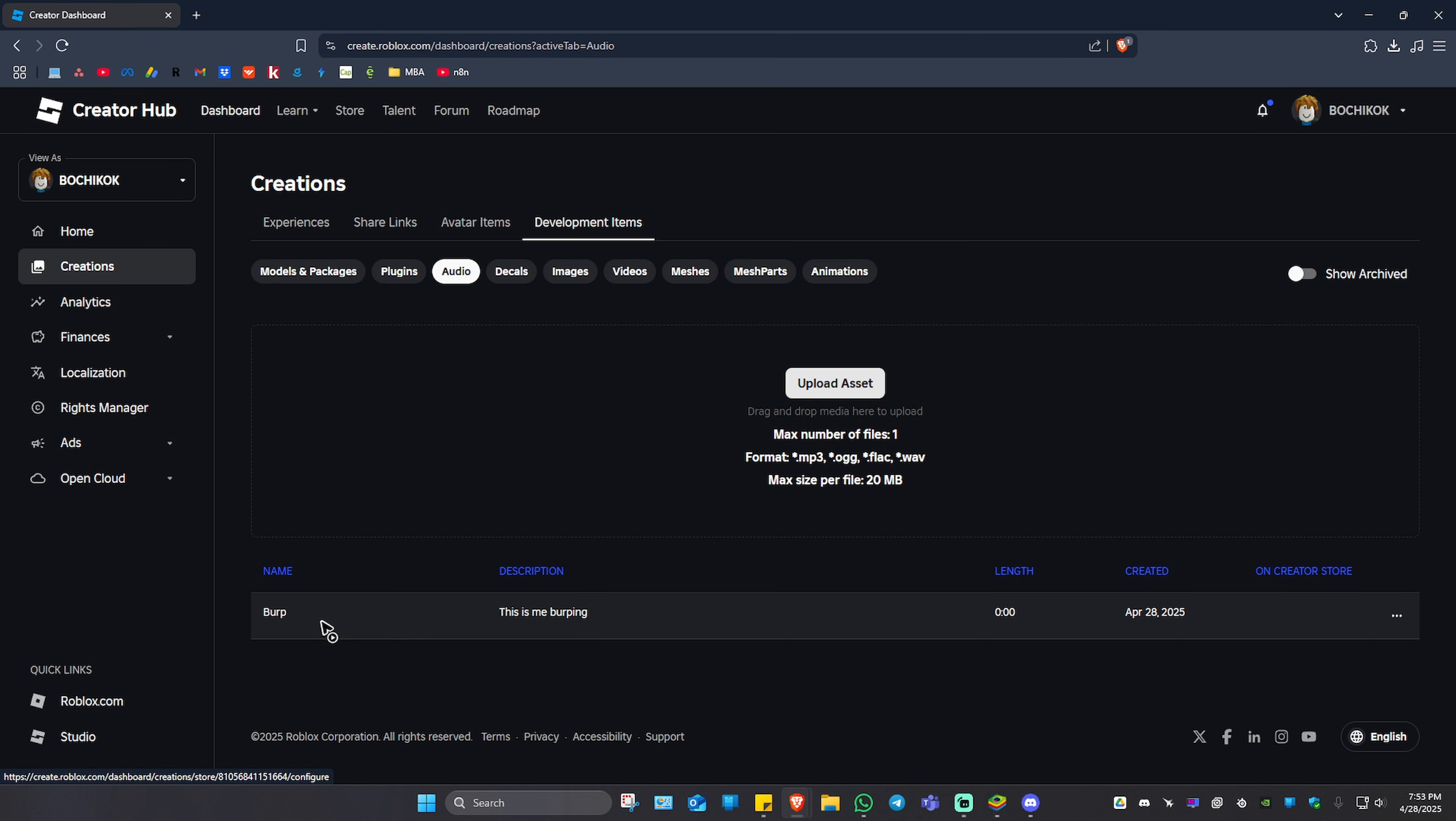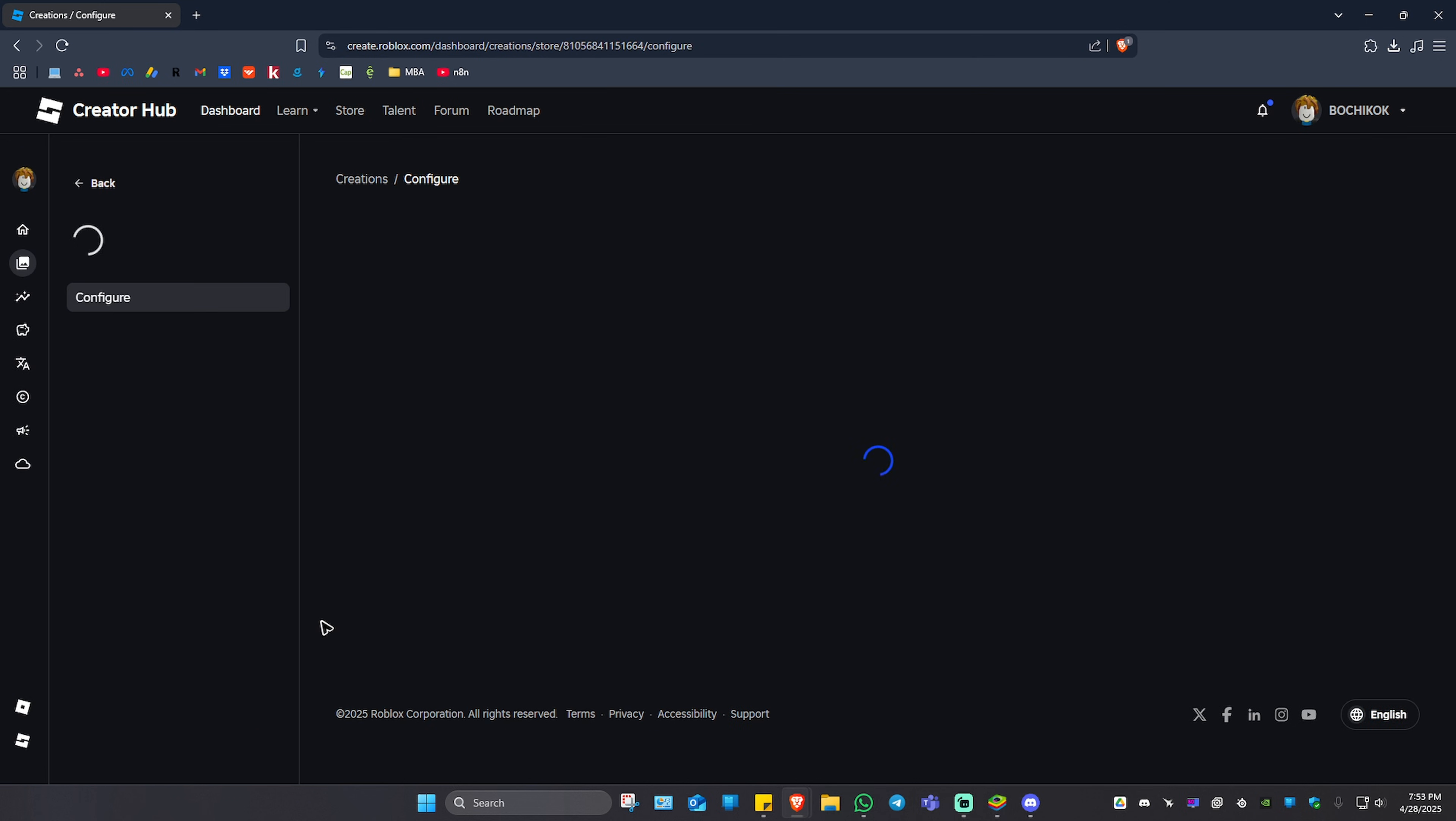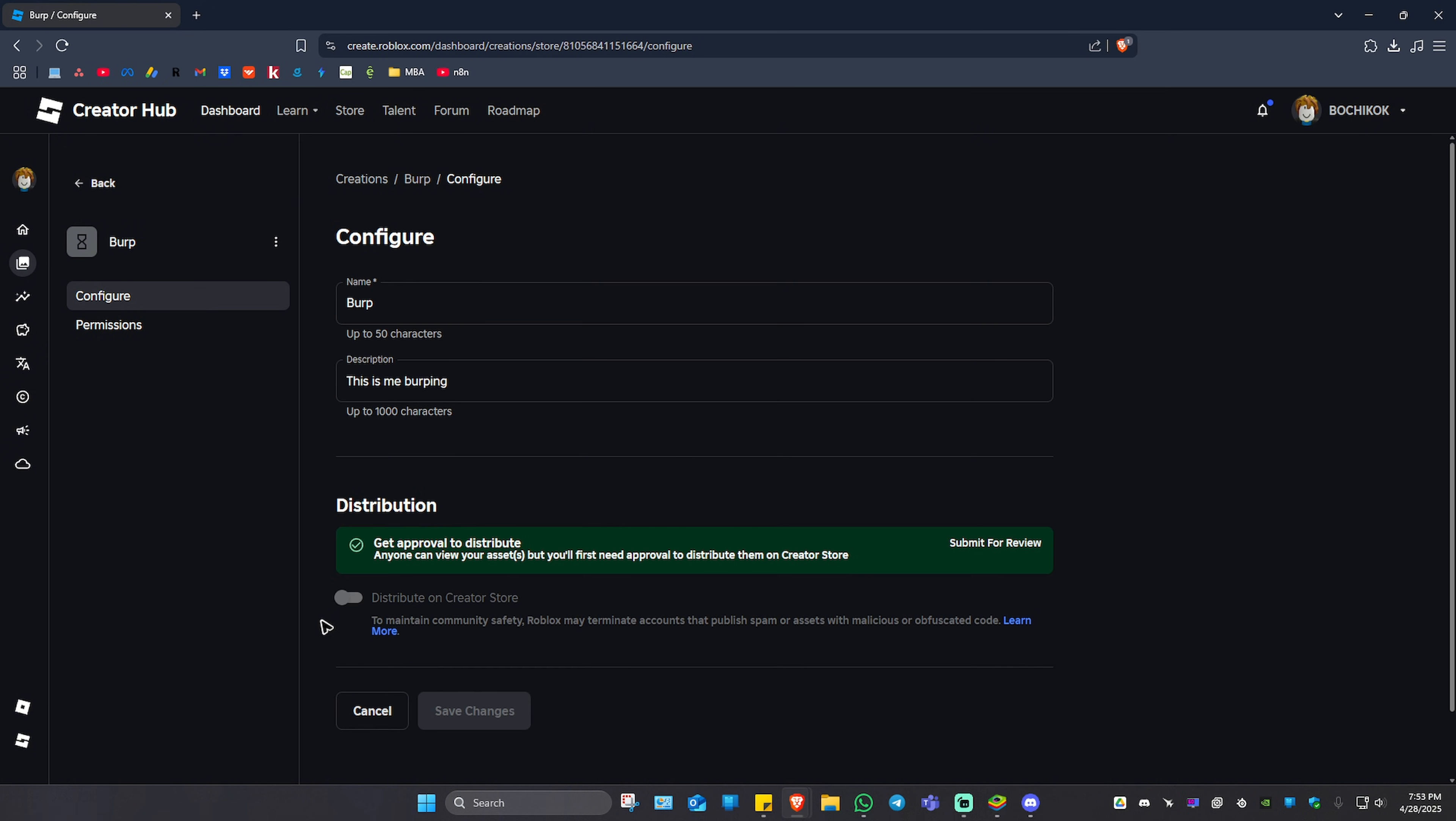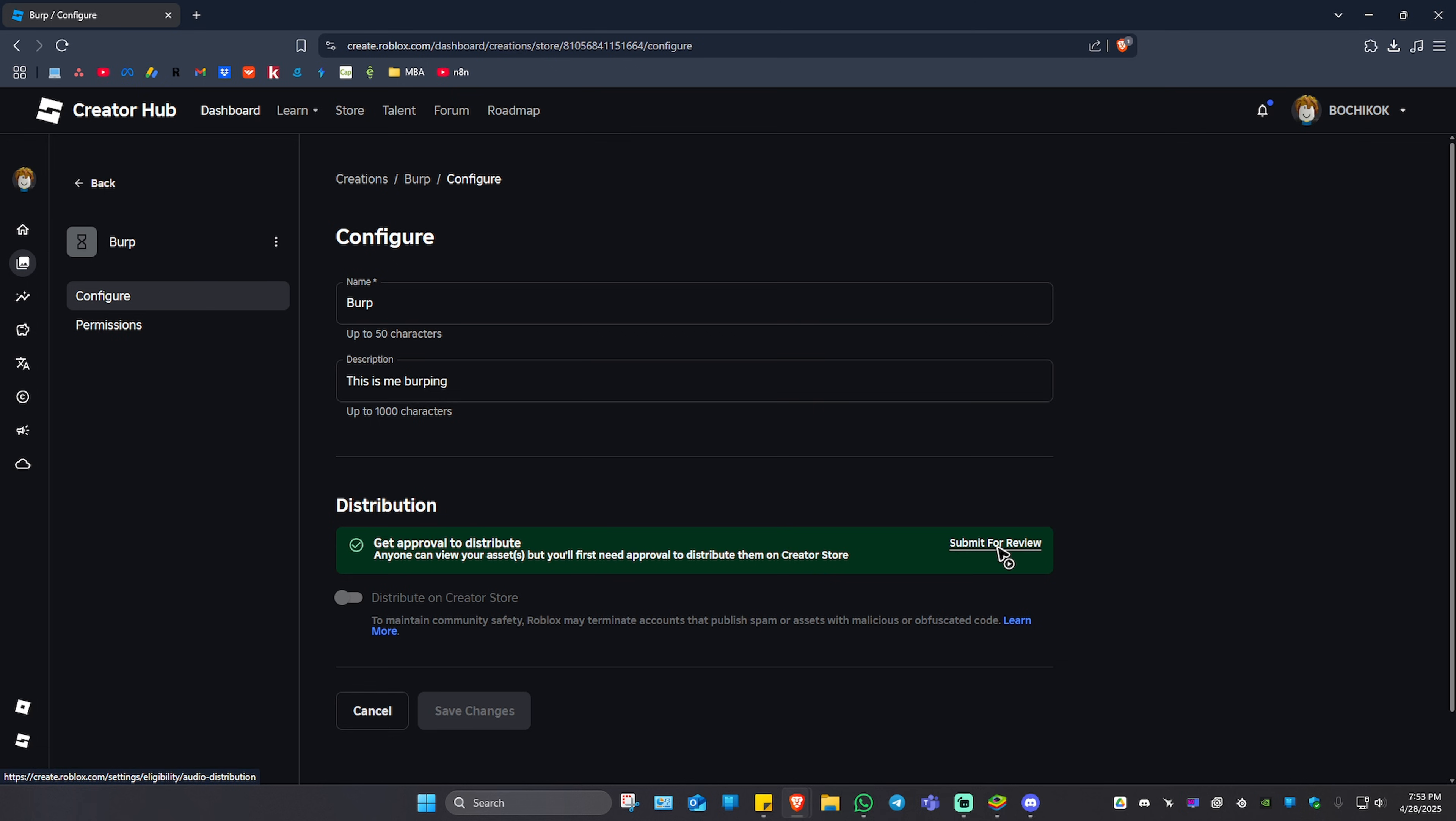What we're going to do is just click on it. In here under Configure, go ahead and click on Submit for Review, as you will need to get an approval to distribute this particular asset. As you can see here, it is still grayed out. We will be able to change that later once we have submitted our asset for review.